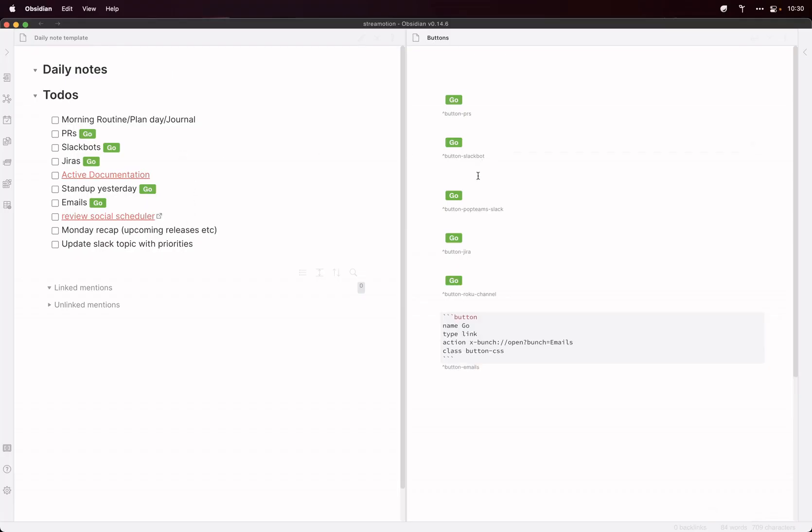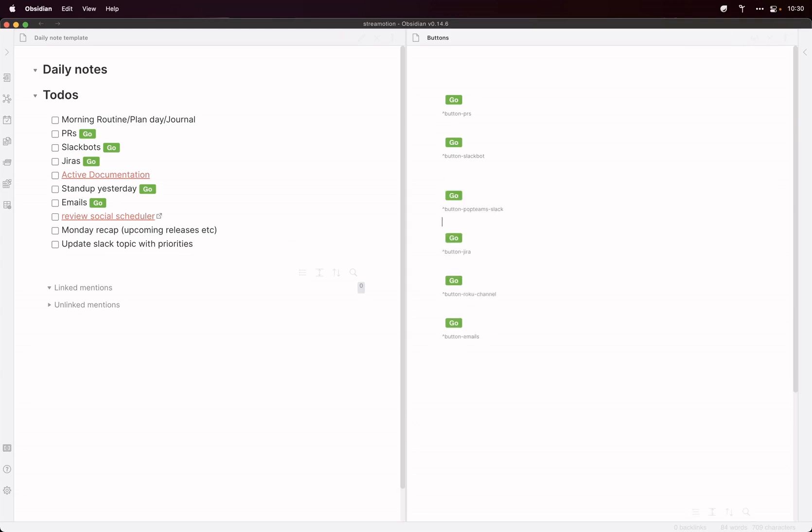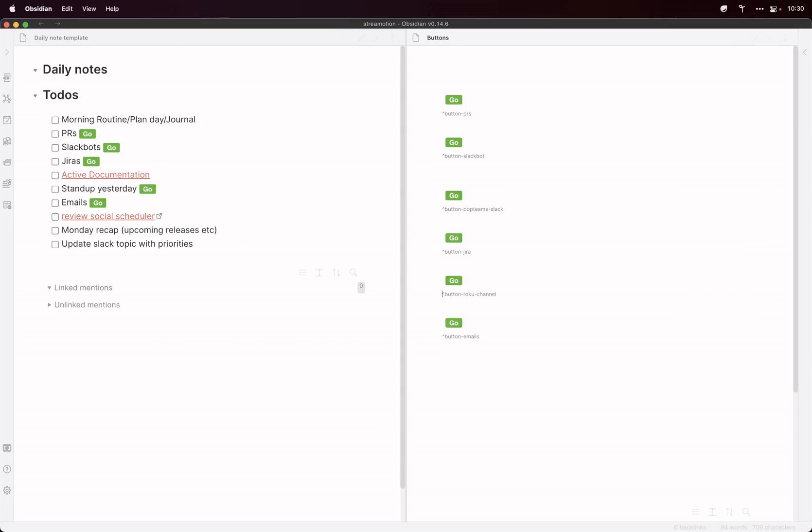So that's basically it as an overview, but obviously you can have them doing different things. Like I've got it going into SlackBot where it deep links into SlackBot. I've got it just opening my Jiras, things like that.